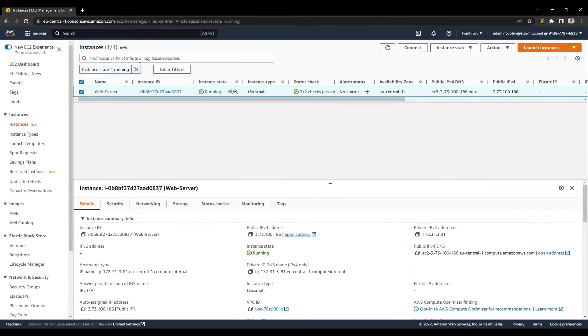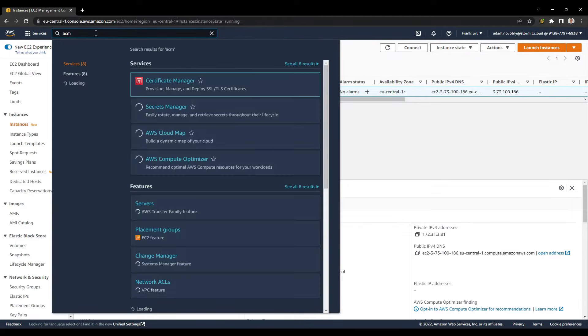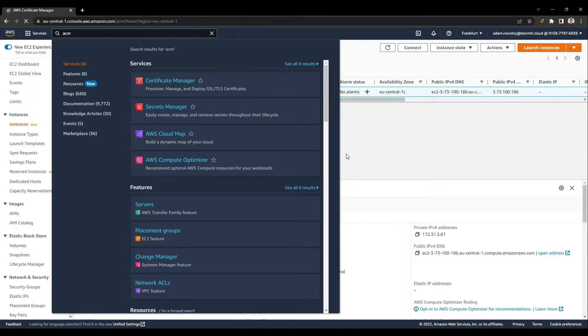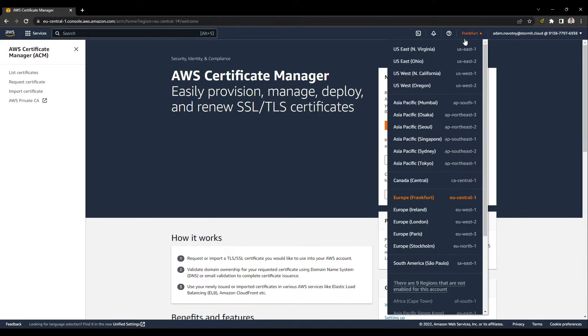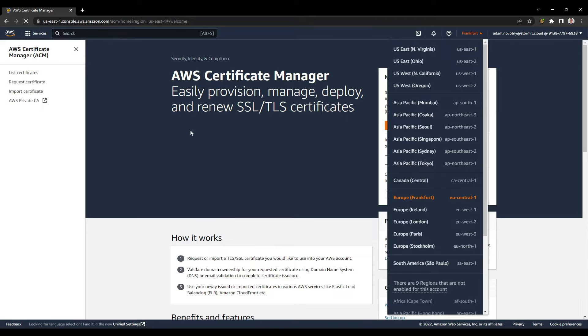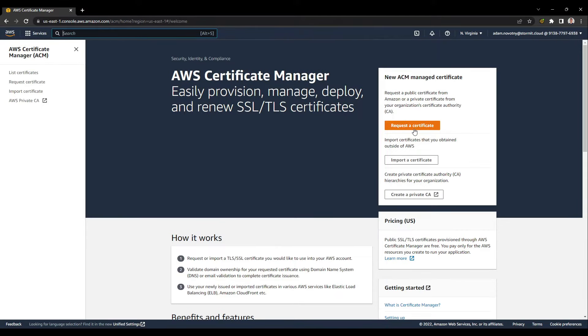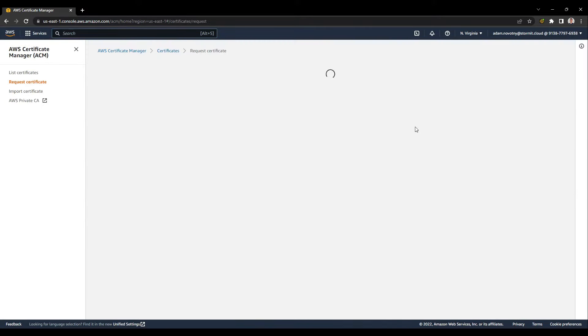I will go back to AWS Management Console, and as a first thing, we need to create a certificate for our SSL encryption. I will create a new certificate, but as you can see right now I am in the Frankfurt region, and we will only need a certificate in the North Virginia region. It's because CloudFront doesn't work with any other region. So I will go to North Virginia region and request a certificate here.